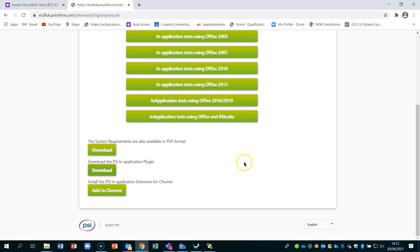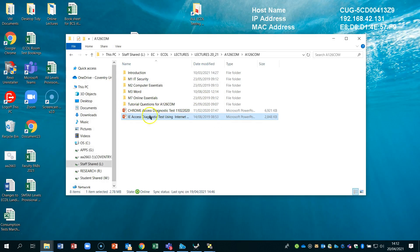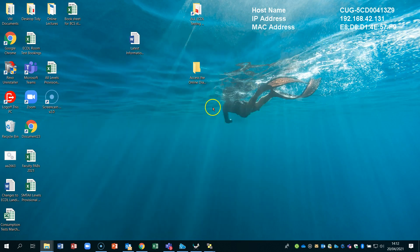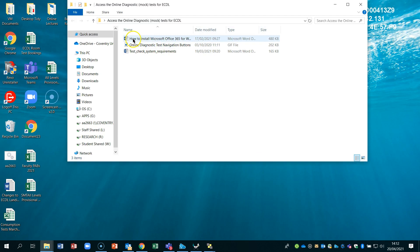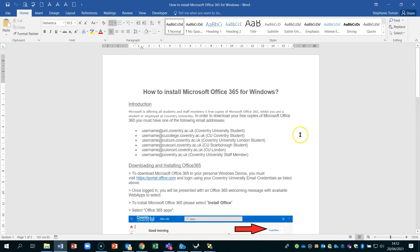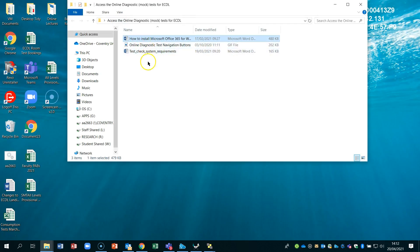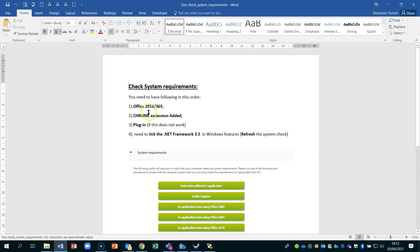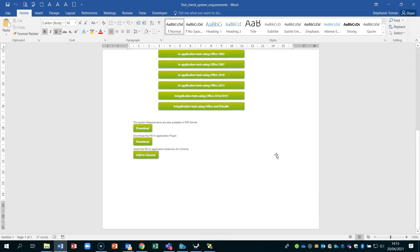Sometimes after downloading the PSI plugin you still get what's called a .NET Framework 3.5 problem. On the Aula page you can find: how to install Office 365 if you're having problems, the online diagnostic buttons, and a quick document on how to check your areas. We've covered the Chrome extension and plugin; now we have the .NET Framework 3.5 step remaining.